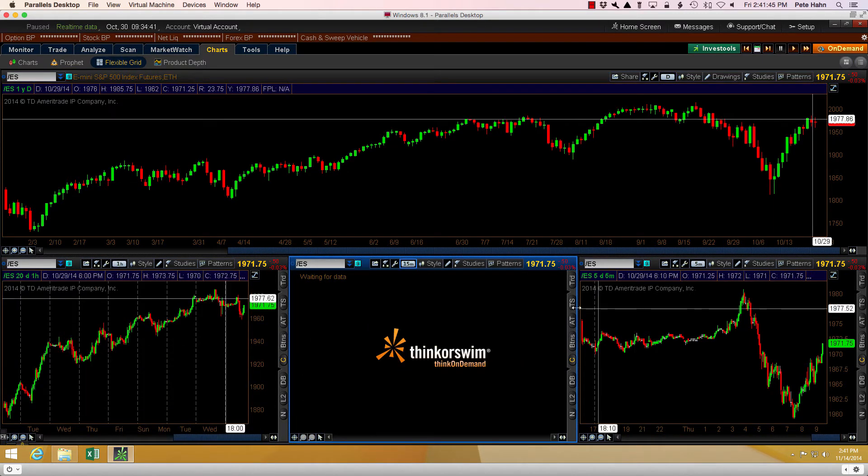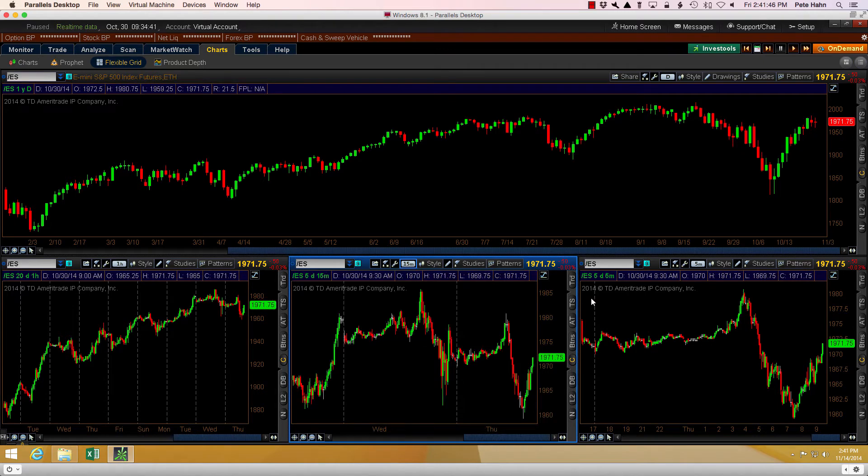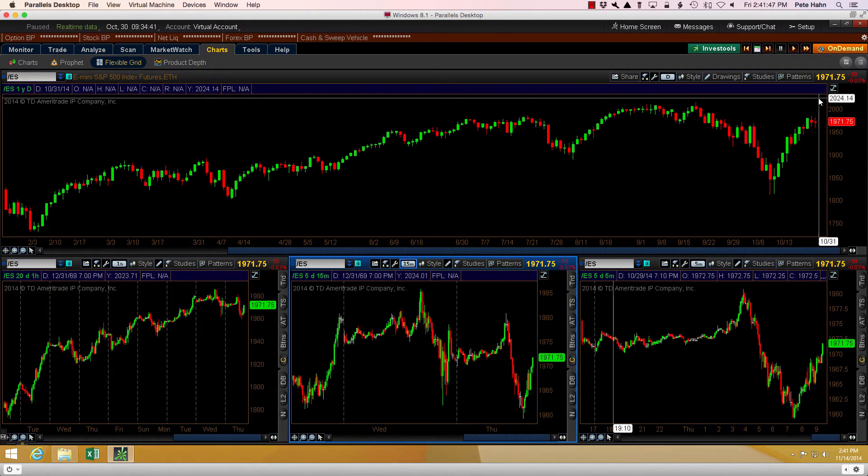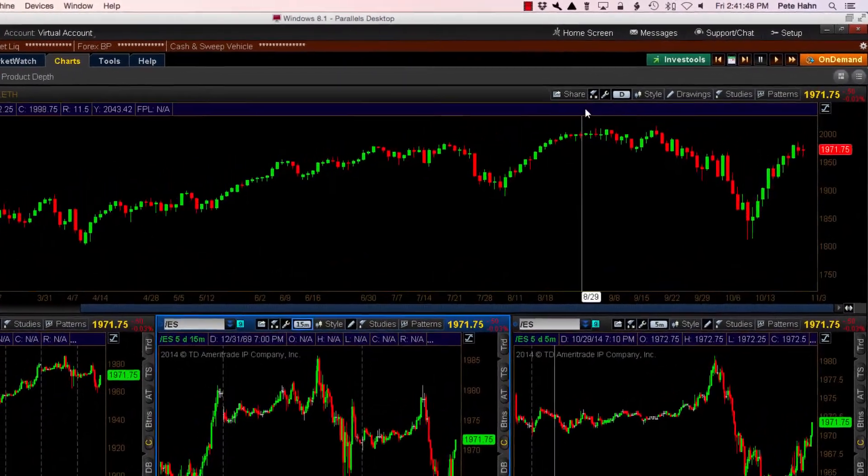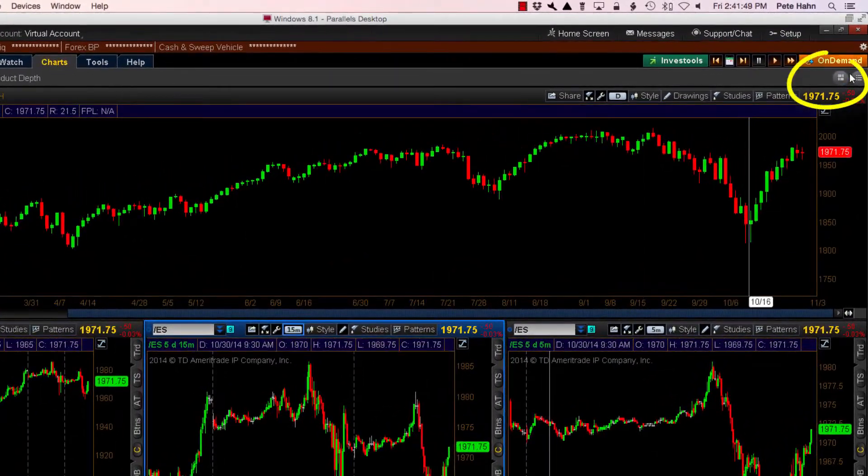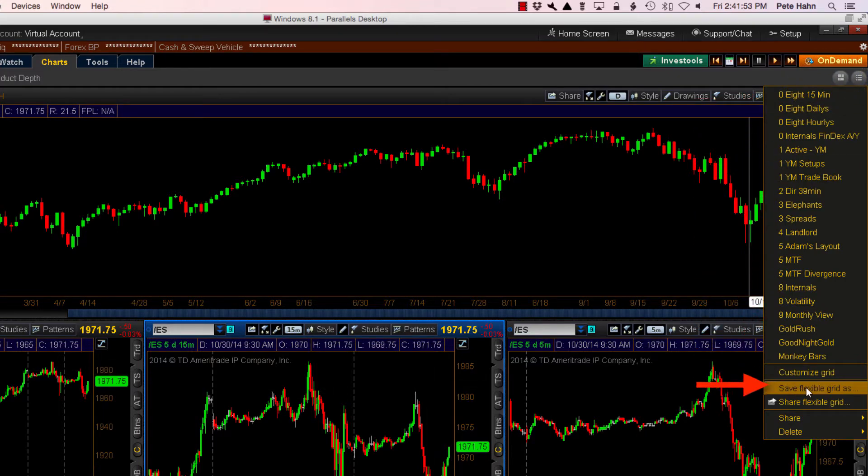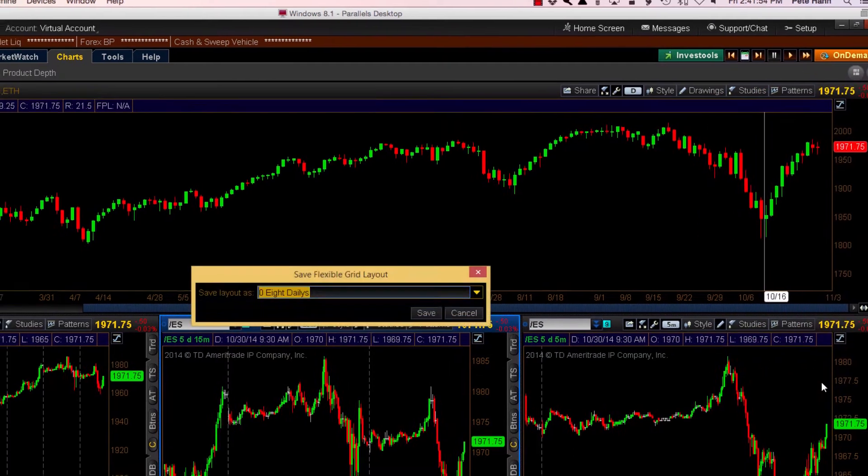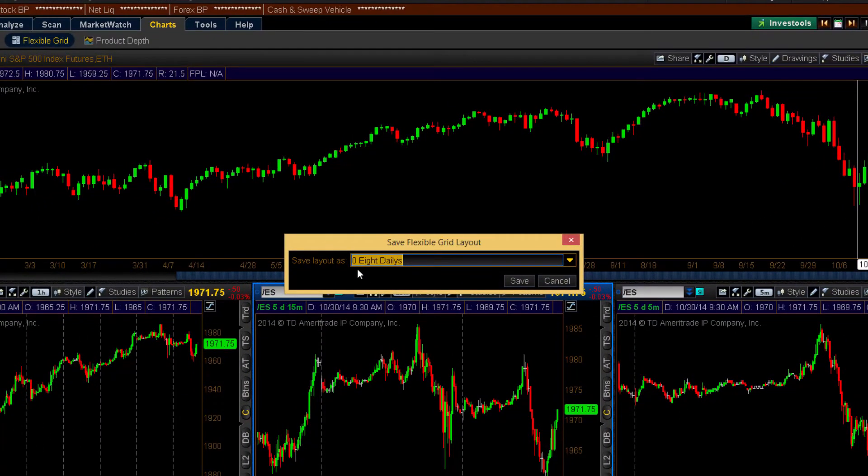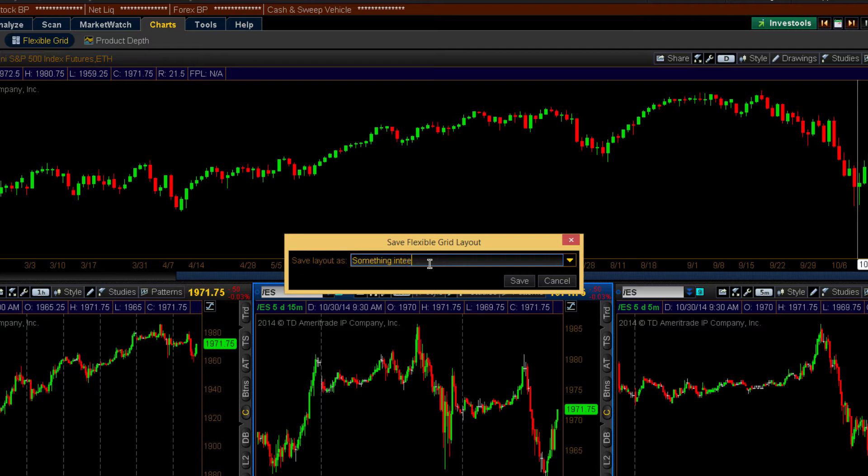To save a chart layout in the Flexible Grid view, you click the second button from the right, navigate down to Save Flexible Grid As, and enter the name. Clicking the Save button adds it to the list of saved flexible grids. Notice I'm using the exact same name for this as the previous example. This is intentionally done to demonstrate a very important fact.